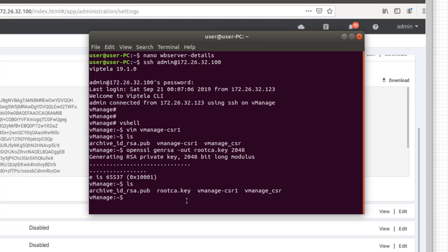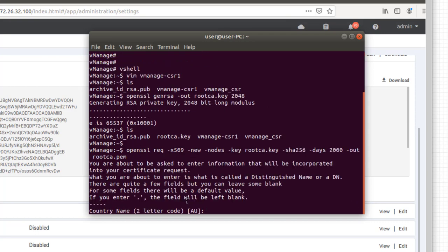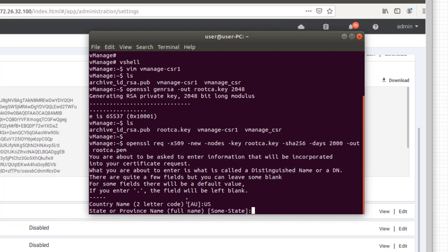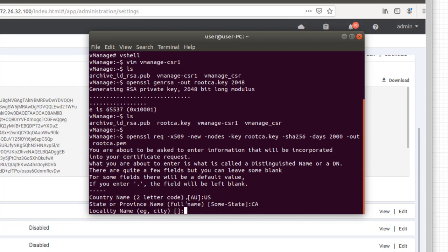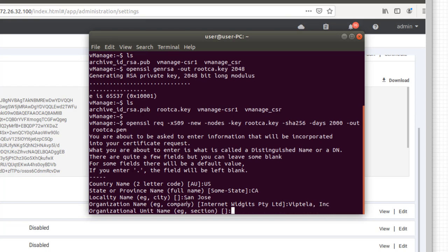So the next step, now that we have a key generated, is we can now go ahead and create a root certificate for the vManage. So I'm just going to type out the details here. You'll notice that here I'm flagging the key to use as the private key that we just generated, rootCA.key. And I'm saying it's good for 2,000 days. And we're going to spit out a certificate. So now I'm filling in the country code, the state, the city, organization, so on and so forth. This is the same information that I took out of the vManage originally when we generated the CSR. So I'll just go ahead and finish putting this information in here.